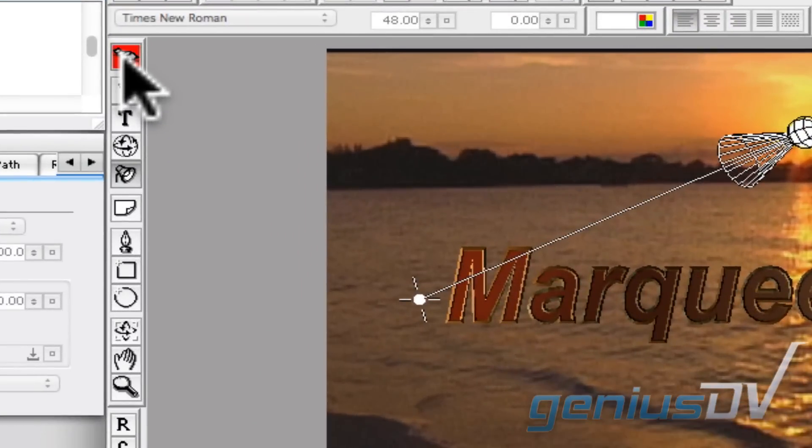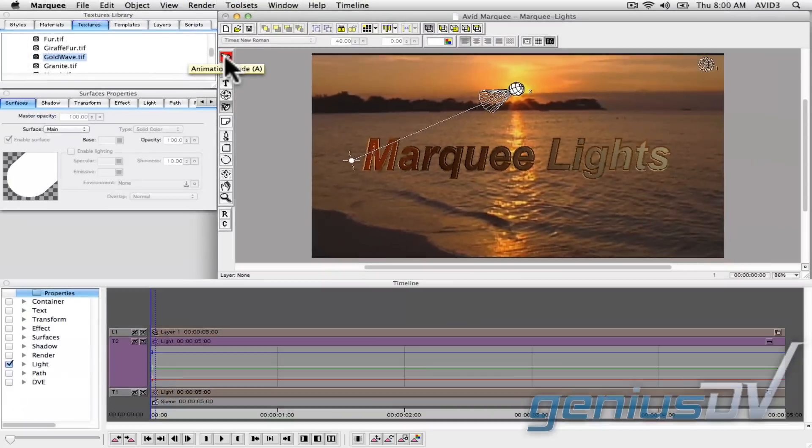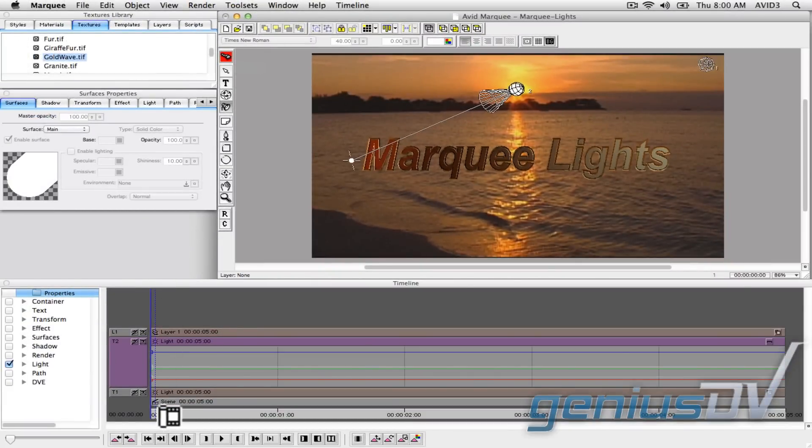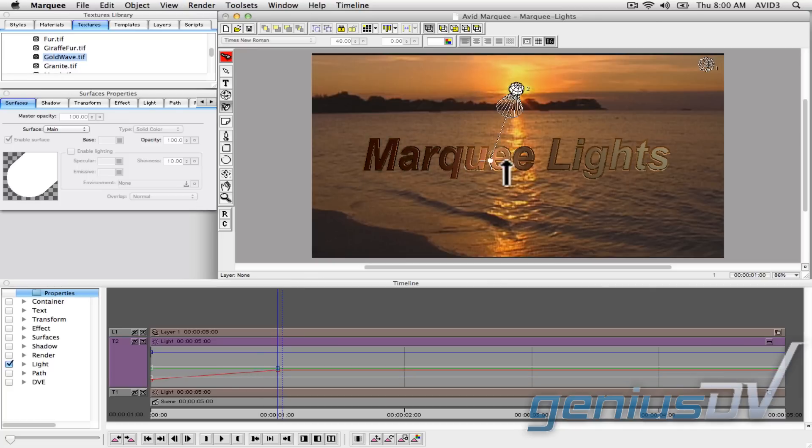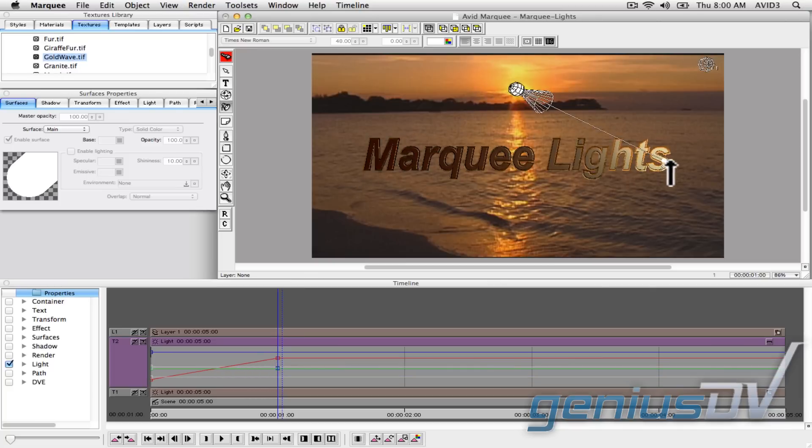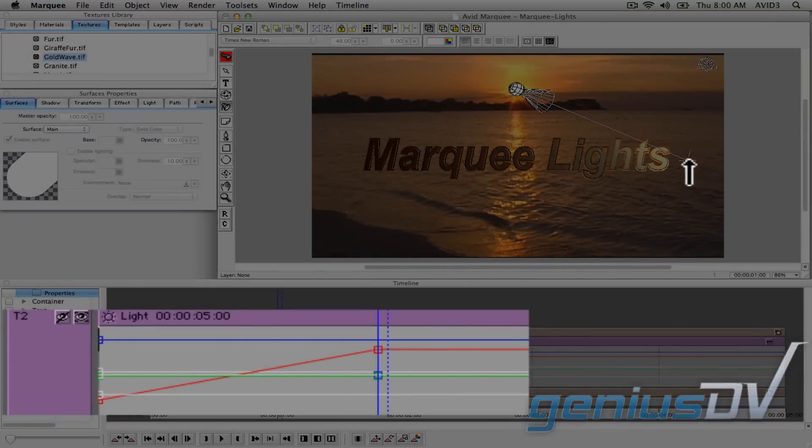Click on the animation mode button within the marquee toolbar. Move down to the timeline window and move the playhead indicator forward one second. Then move the spot portion of the light off to the right side of the text object. Notice a keyframe was created based on the position of the playhead indicator.